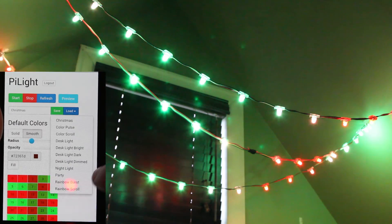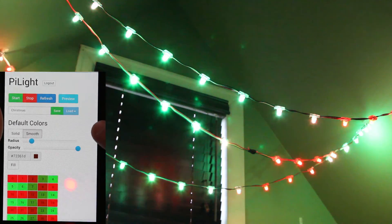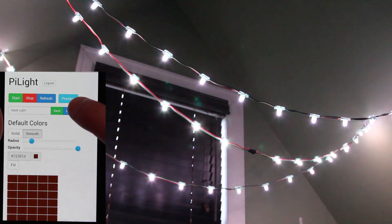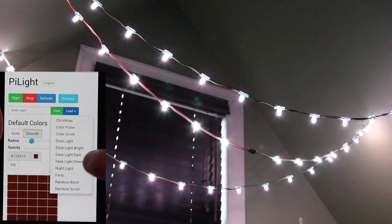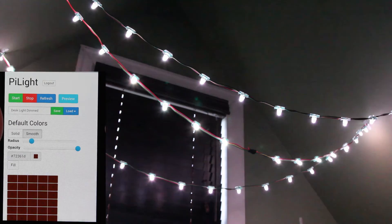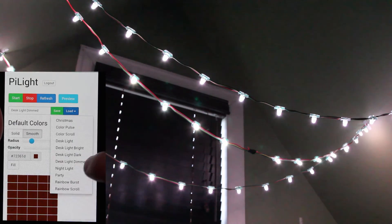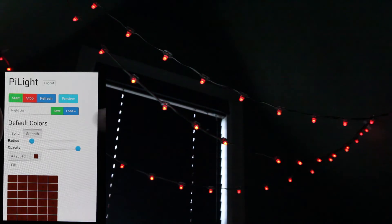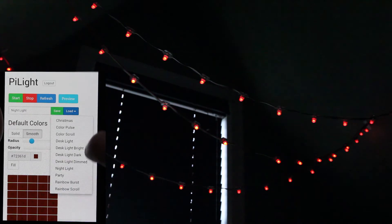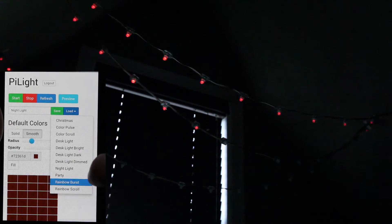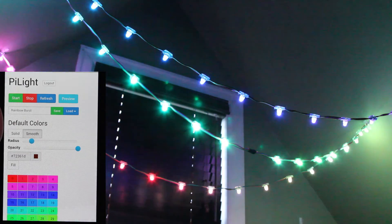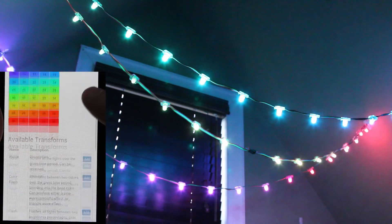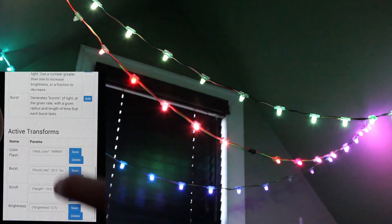I have a bunch of desk light settings — there's my regular one, and I can put it on like a dimmed mode for later at night. I even have a night light version which is just really, really dim — barely lights up my room. Everything you can do on the desktop you can do on the phone, no worries there.